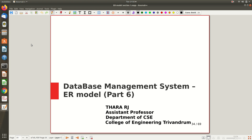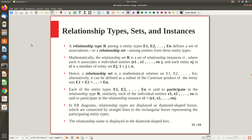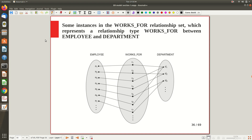Now it is time for us to introduce something called the relationship — how different entities are related to each other. So that completes the ER diagram. Just like what we saw with entity type and entity sets, here also you can think about something called the relationship type and relationship set.